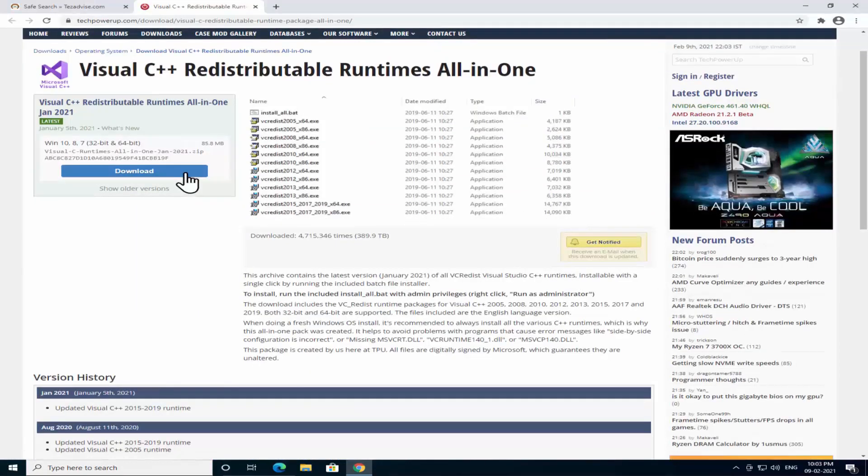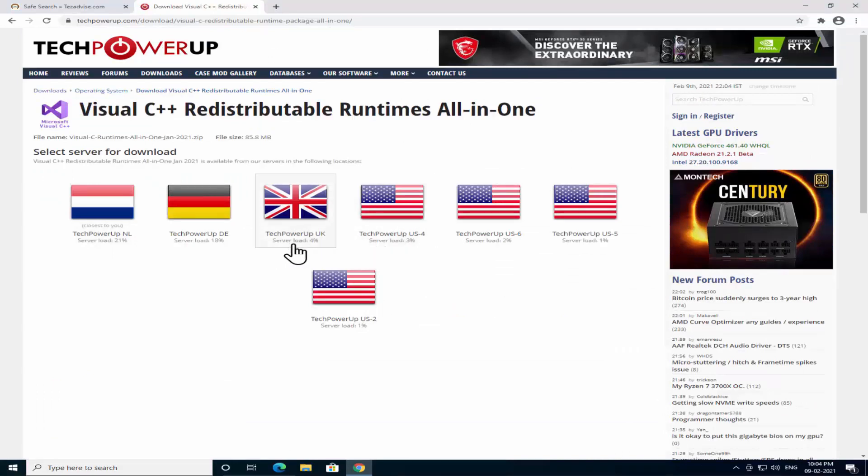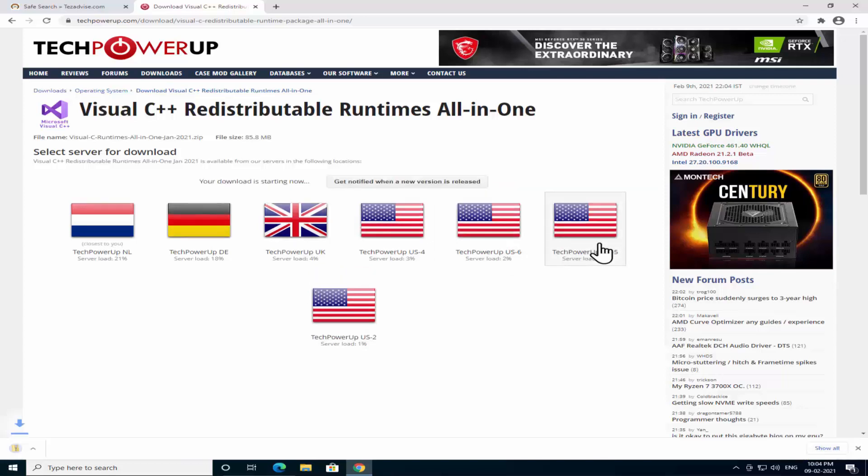Click on download in here and make sure you select the lowest server load. As you can see it's showing me server load 4%, 3%, 2%, 1%, 1%. So select this one and it will start downloading on your PC.